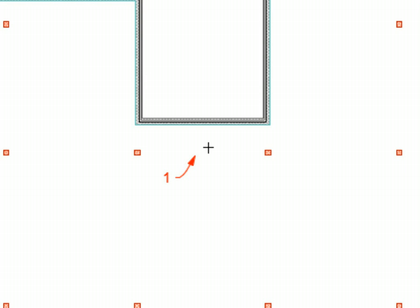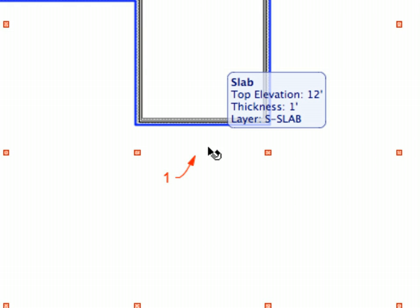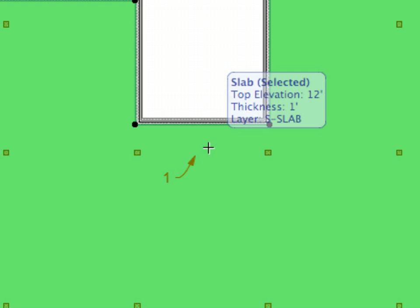With the Slab Tool still active, hover your cursor near Label 1, press the Shift key and click to select the slab you just placed.